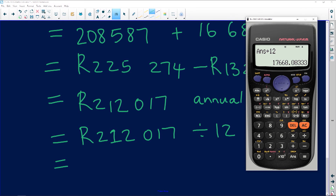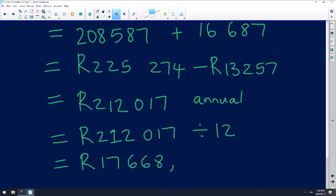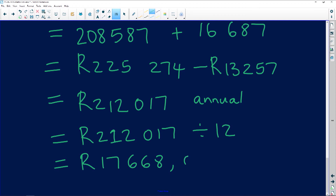If you want the monthly tax, you divide R212,017 by 12. That gives R17,668.08. Every cent counts, so we write it to two decimal places: 8 cents. This means the person pays R17,668.08 every single month in tax.